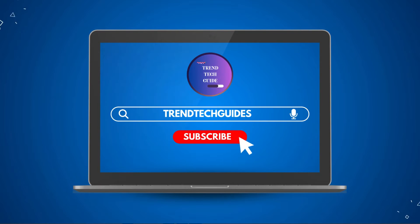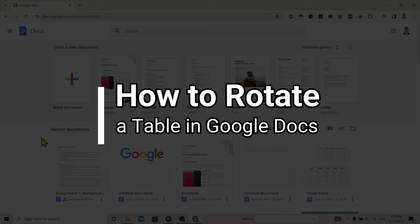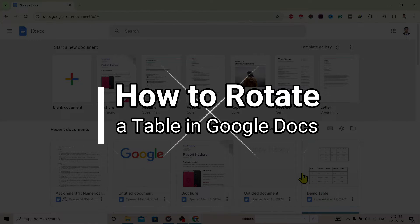Hello friends, welcome to TrendTech Guide. Today I'm going to show you how to rotate a table in Google Docs.